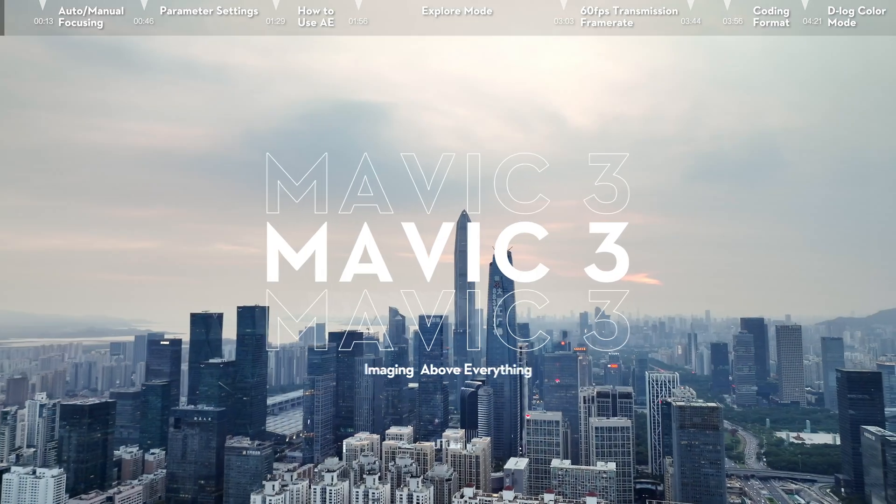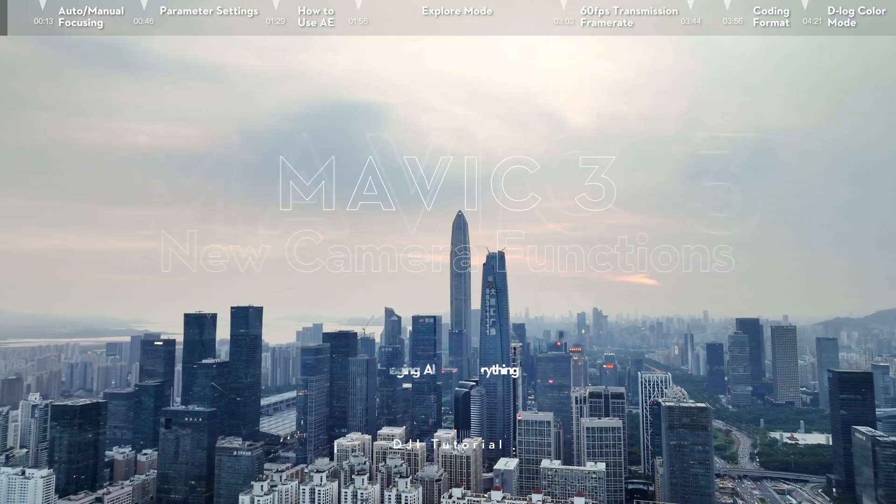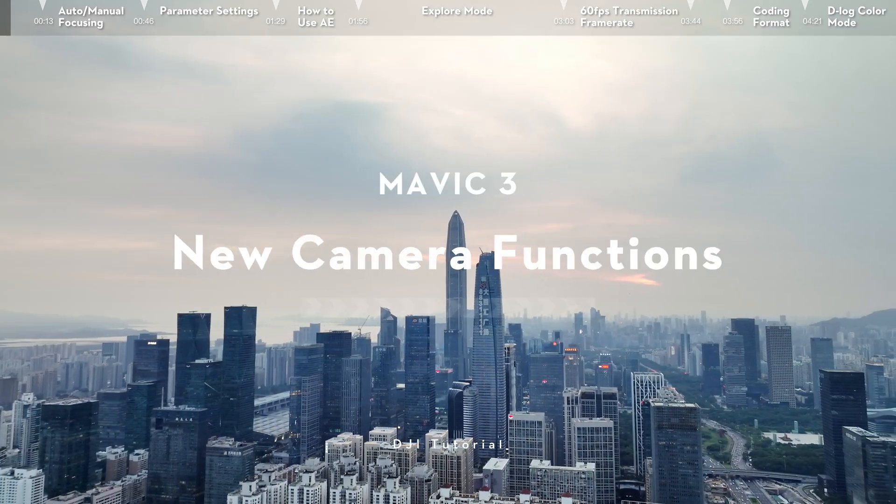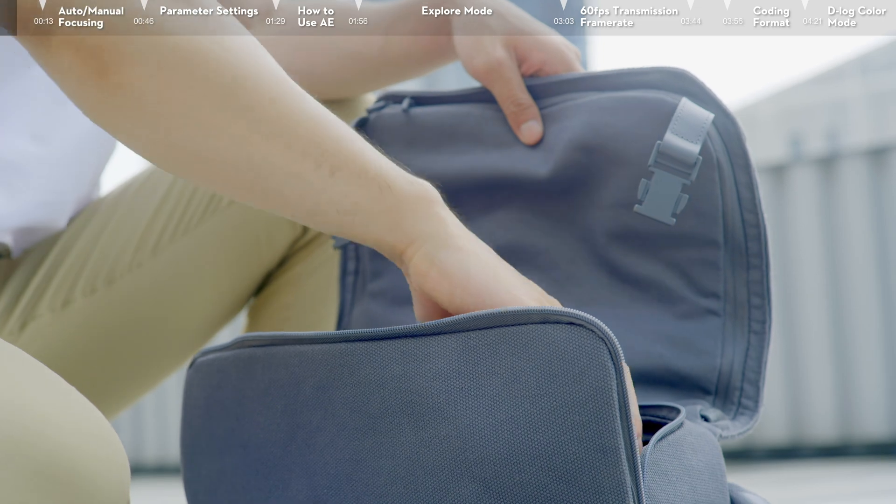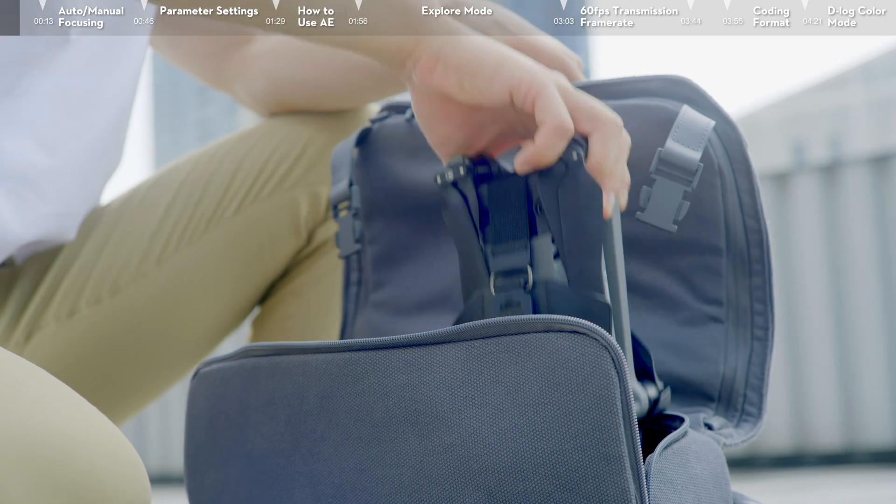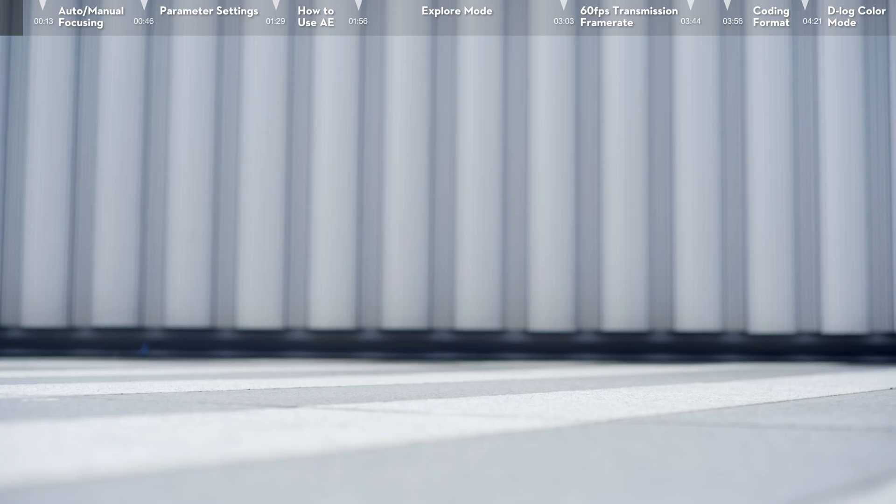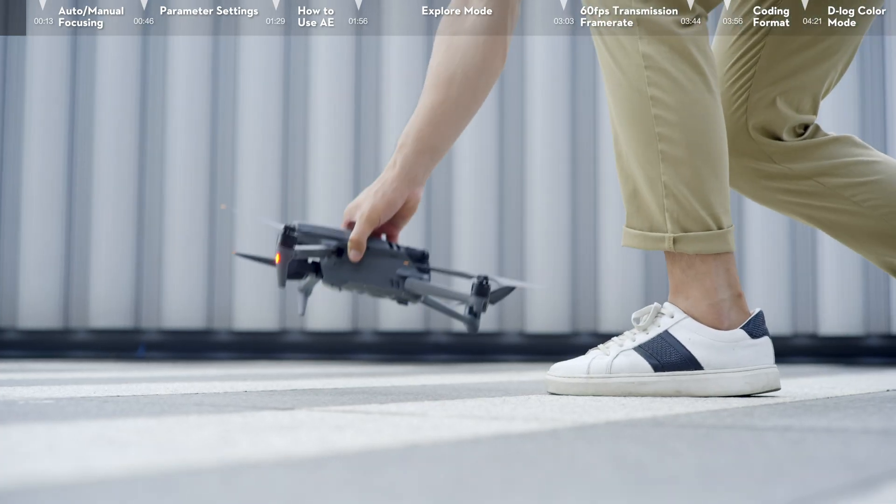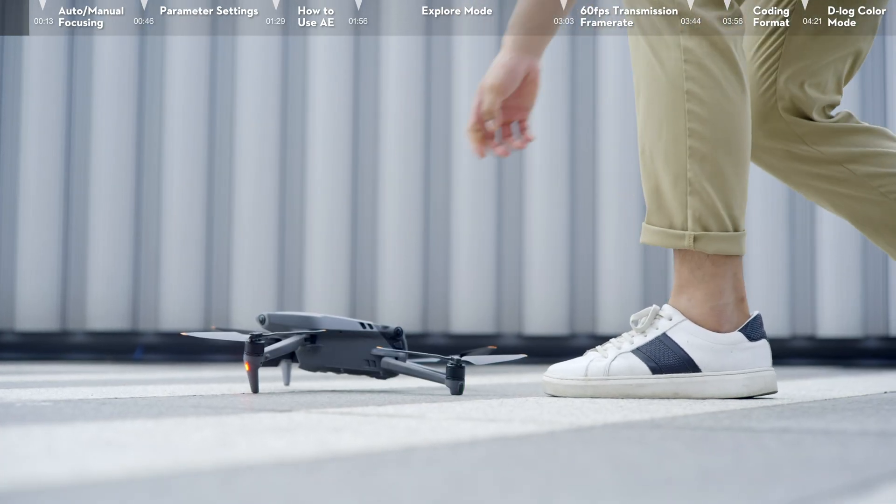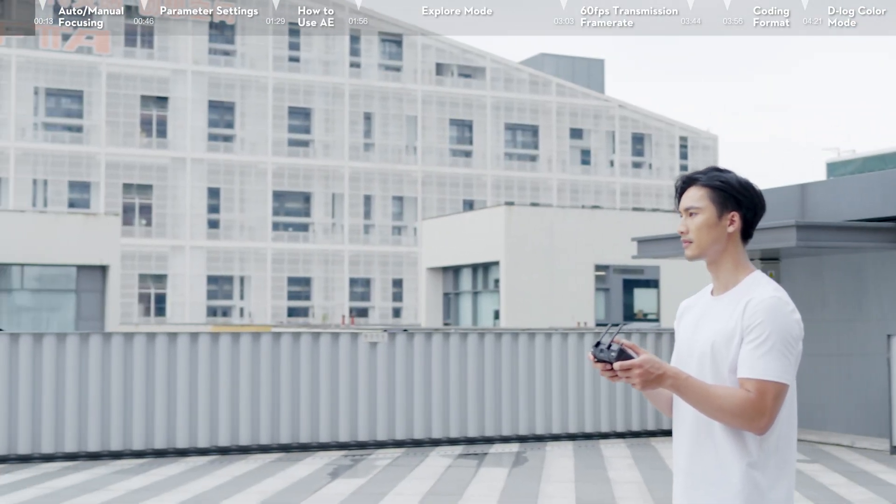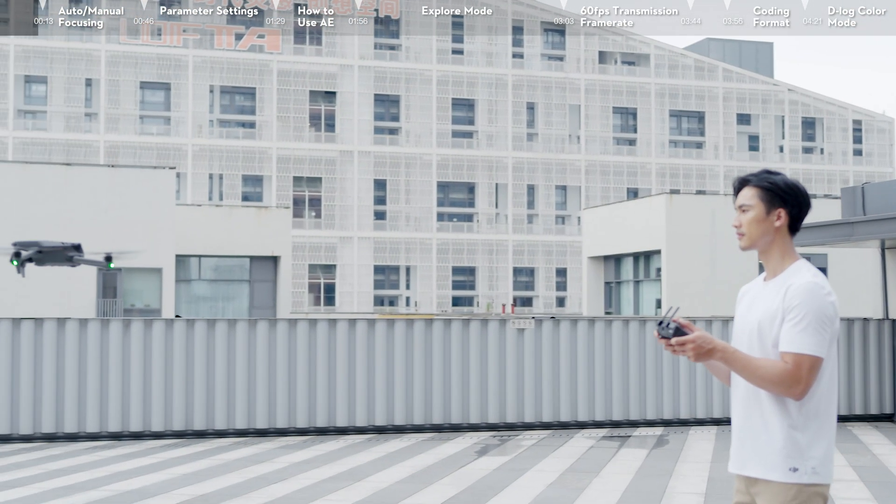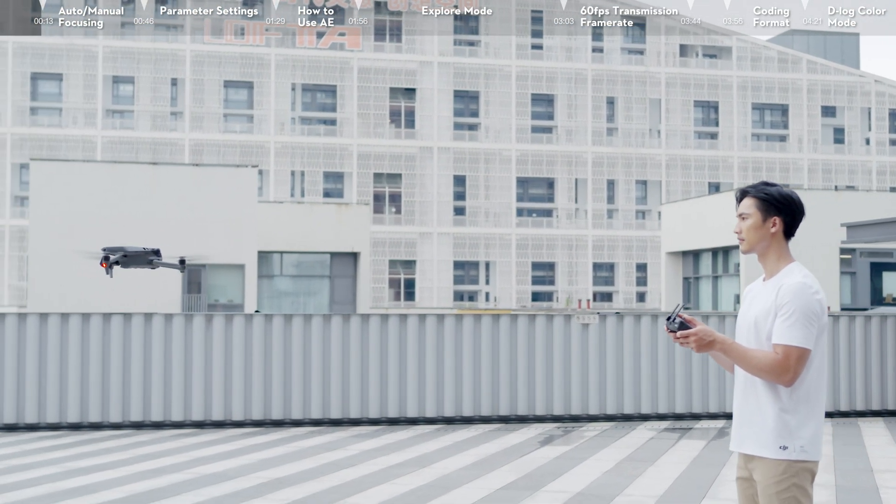DJI Mavic 3 New Camera Functions. Featuring a dual camera system, DJI Mavic 3 provides you with more professional and fun camera functions to shoot like a pro effortlessly.